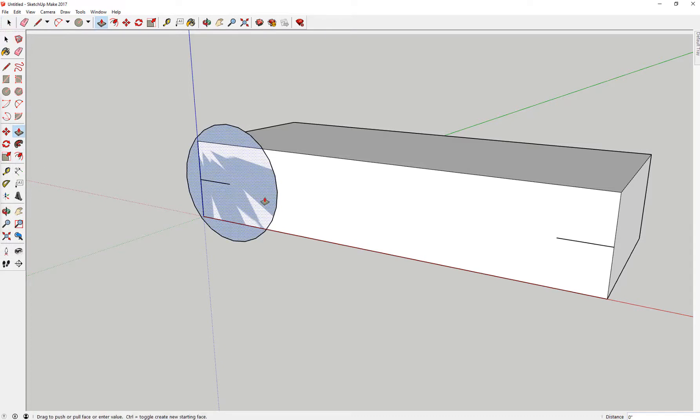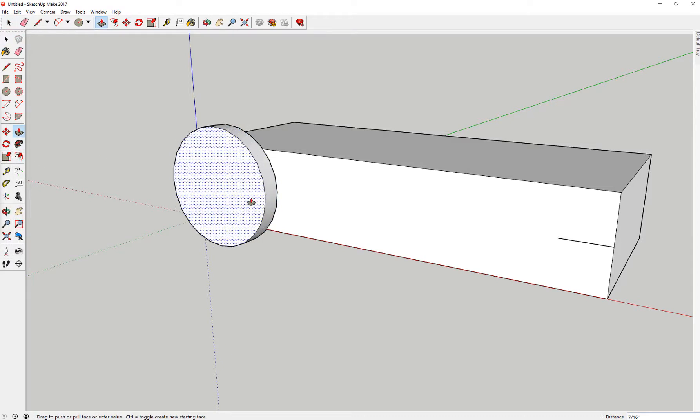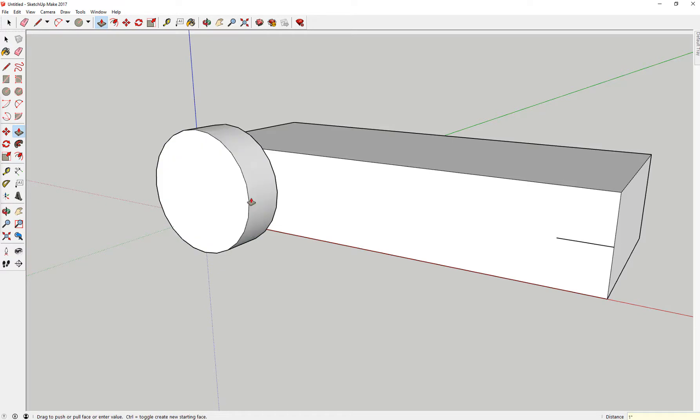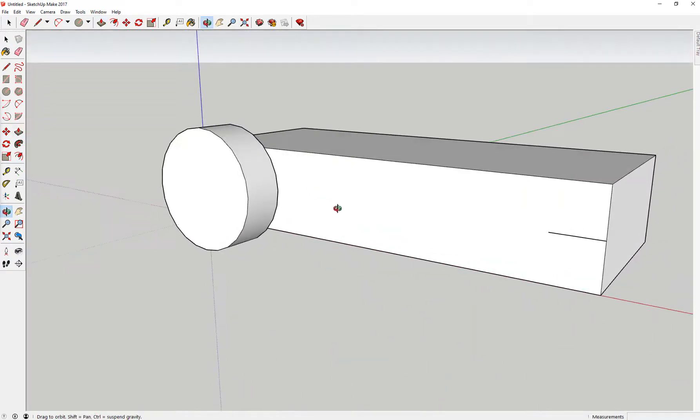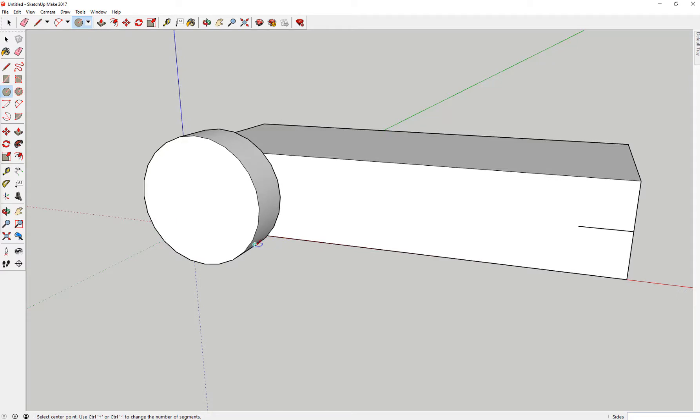I'm going to go ahead and pull this out now, probably like one inch. There it is. This is my first wheel and I'm going to begin to create a little bit of detail as well.